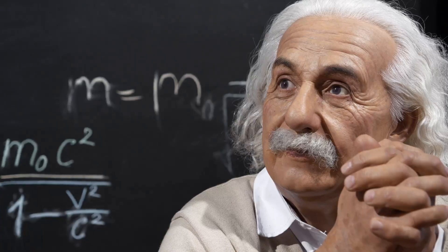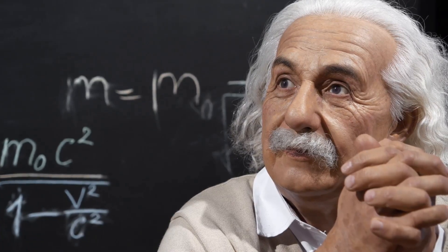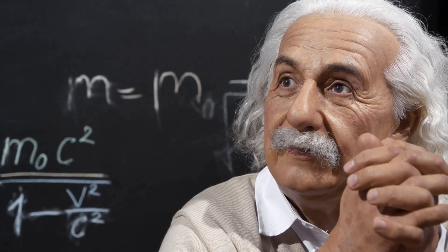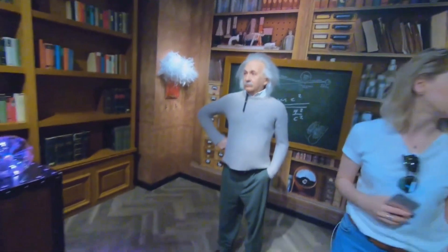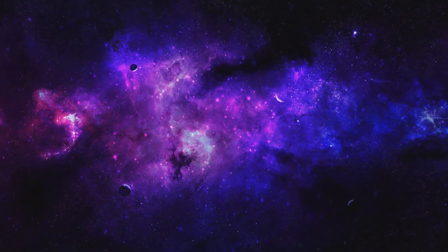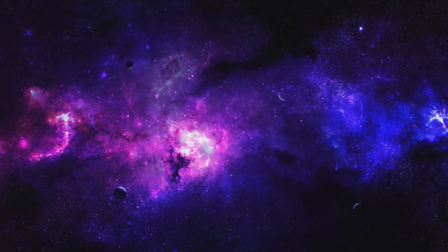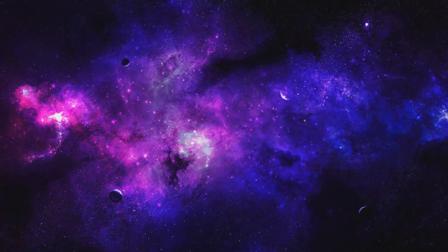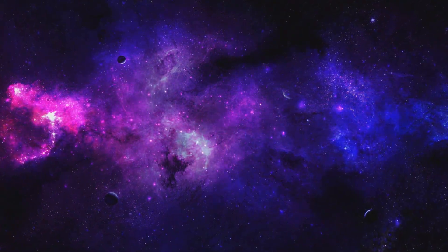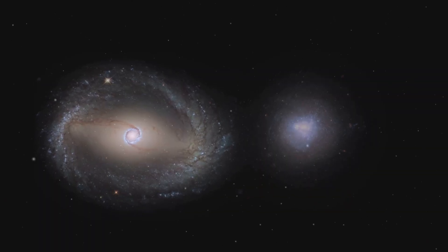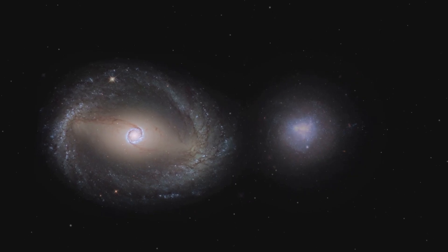To understand what might have come before the Big Bang, we first have to appreciate why scientists thought it was an impossible question. The answer lies in Einstein's theory of general relativity. We observe that the universe is expanding - galaxies are rushing away from each other like points on an inflating balloon. If you run that movie in reverse, the conclusion is unavoidable.